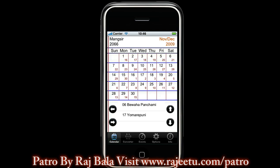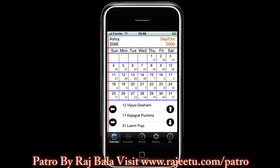Let's take an example. Here we are in Osos 2066 which is September October 2009. You can see the beginning of the month is Thursday and it has 31 days. Below you can see all the festivals like Visya Dasami is on 12th of Osos which is 28th September 2009. You can also see more festivals like Lakshmi Pusa which is on 31st Osos, which is 17th of October 2009.